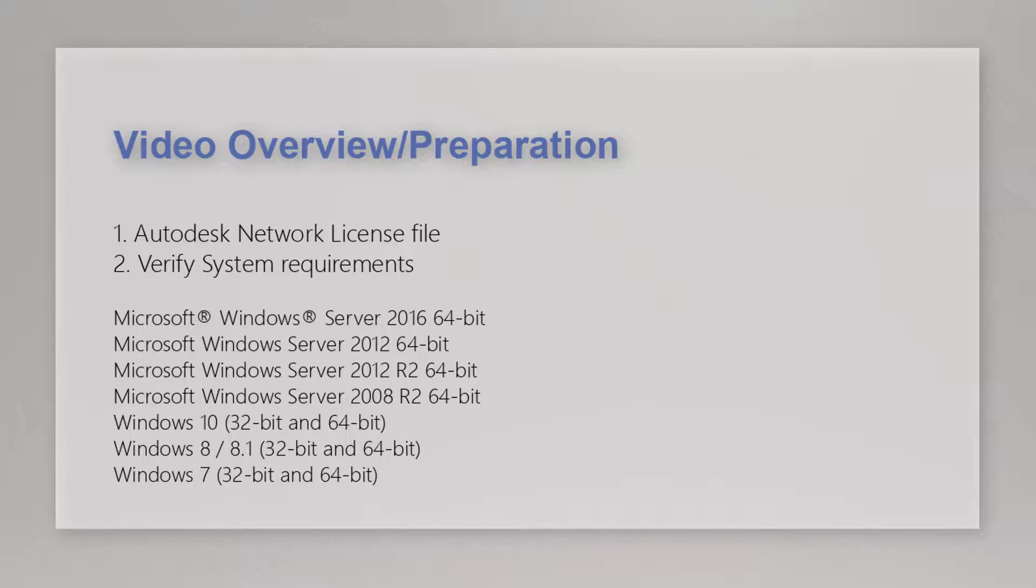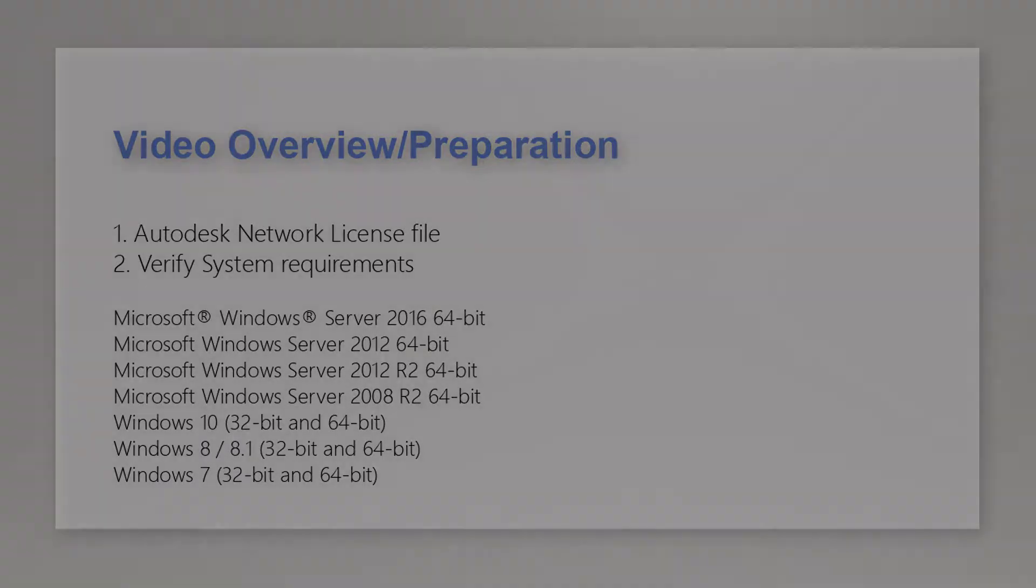The video is intended for someone who already has a network license file. If you do not have a network license file, check the notes below this video for instructions.